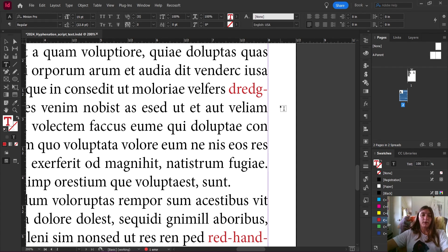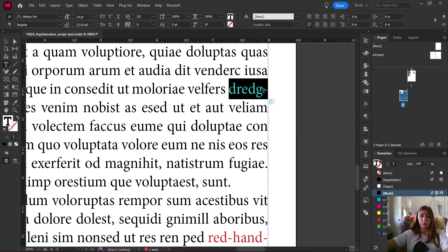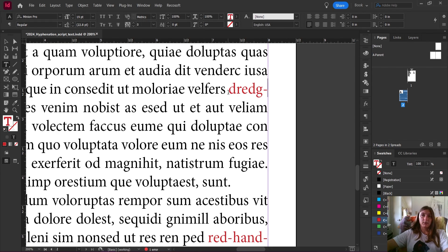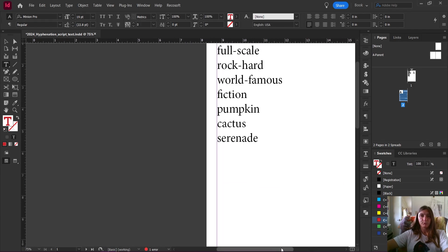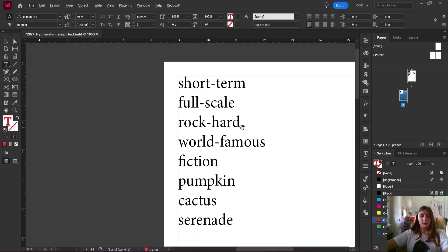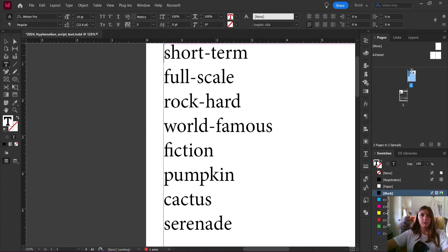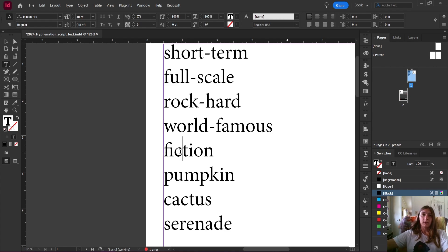However, InDesign is not aware of how hyphens are supposed to break in proper English rules. So let's go back up to our list here at the top — our big words. In some instances, you might have a compound word in which you want that hyphen to break at the actual written hyphen. In other words, words like pumpkin or cactus are going to break at those natural syllable breaks.